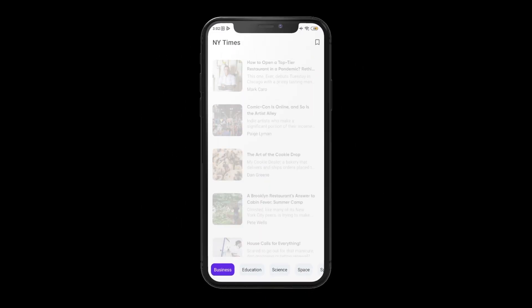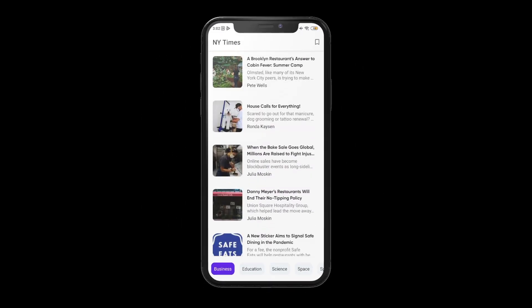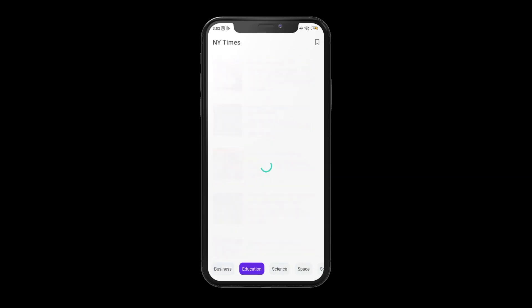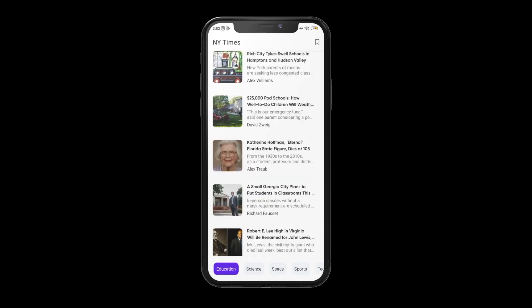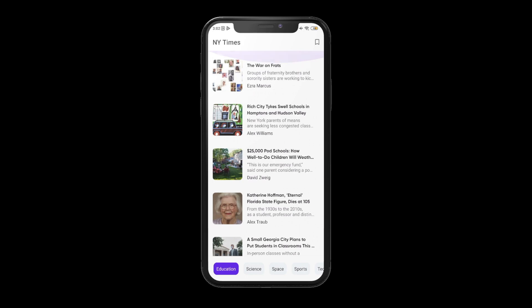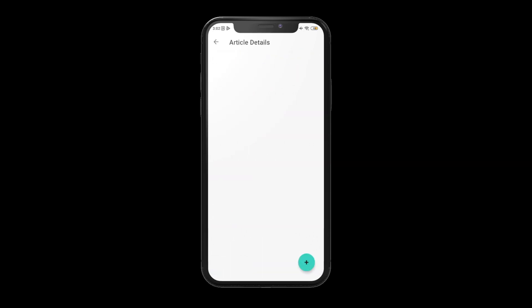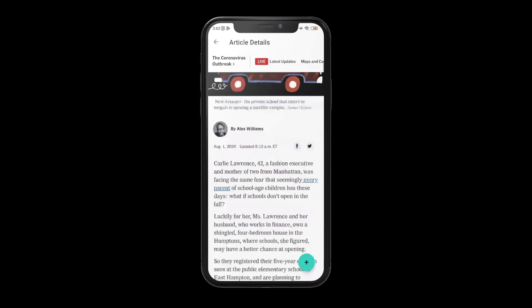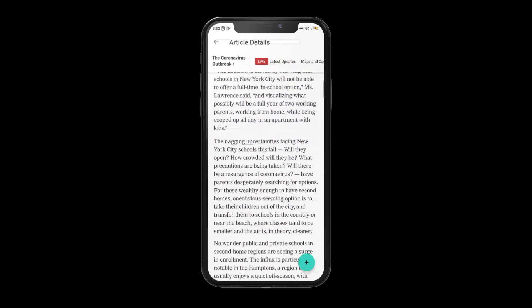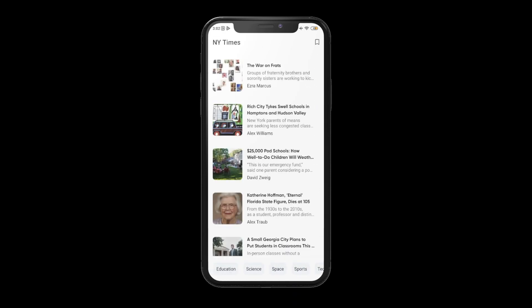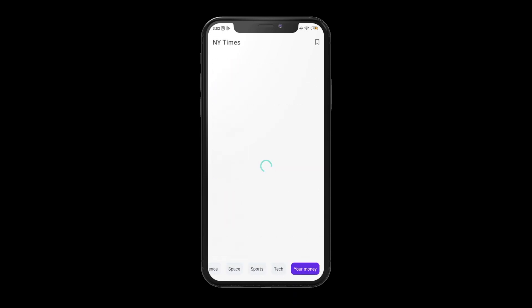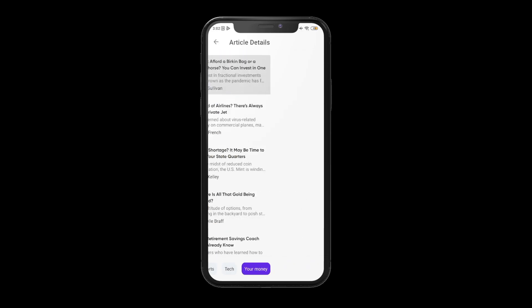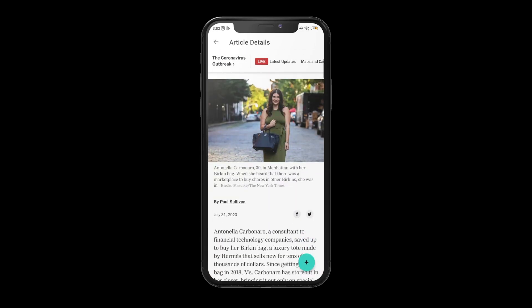You can see the list of articles we got from New York Times and the topics below. When you select an article, it will take you to the article details where you can read the article via WebView. You can also bookmark the article using this bookmark button. It will save the articles to local storage using Room database.